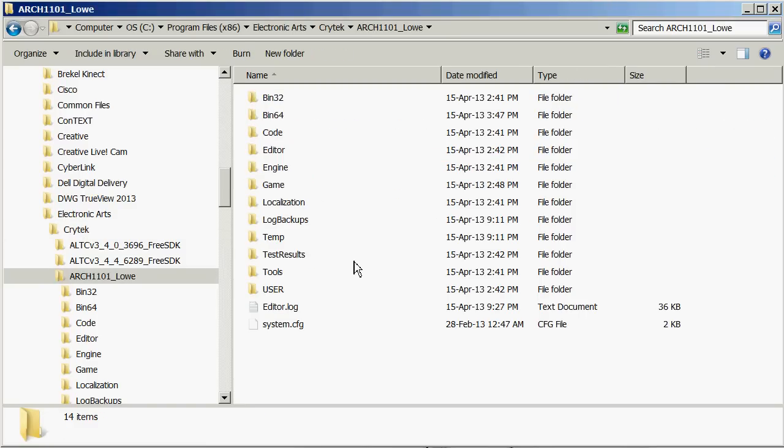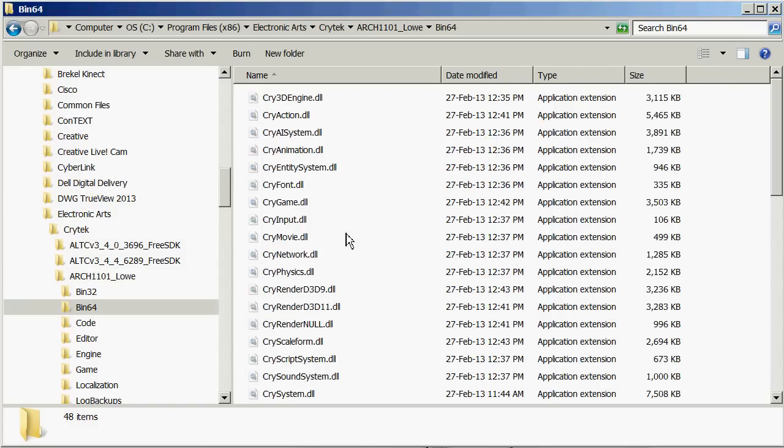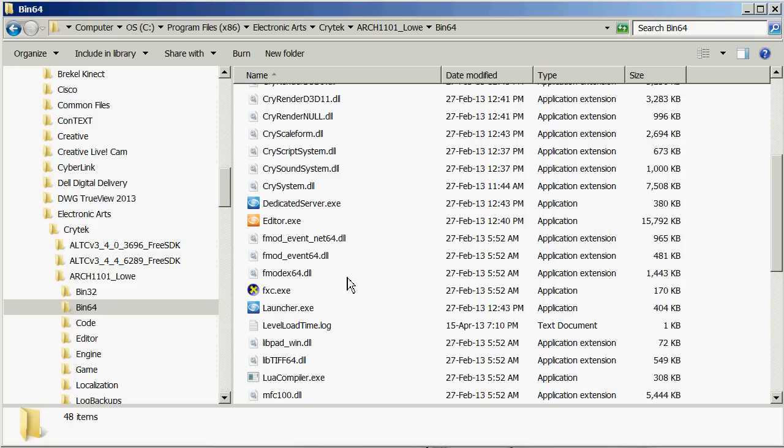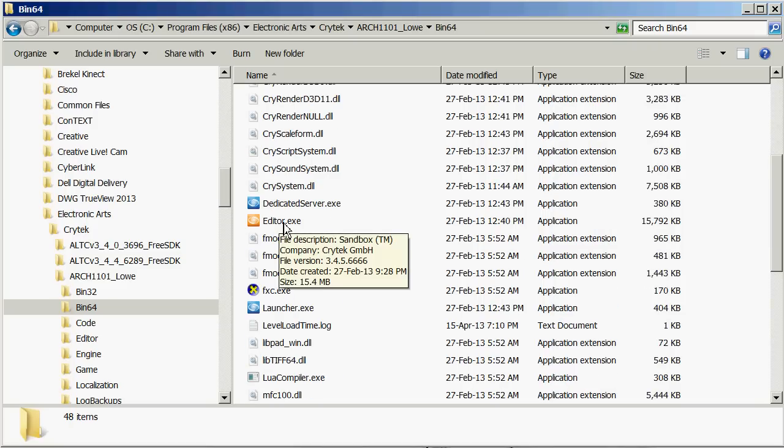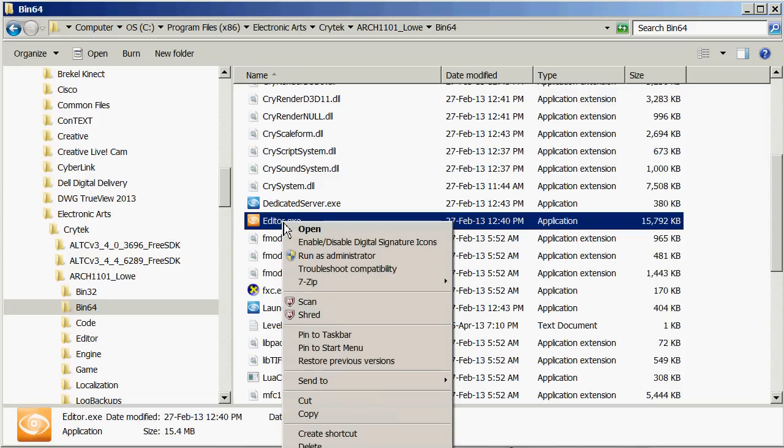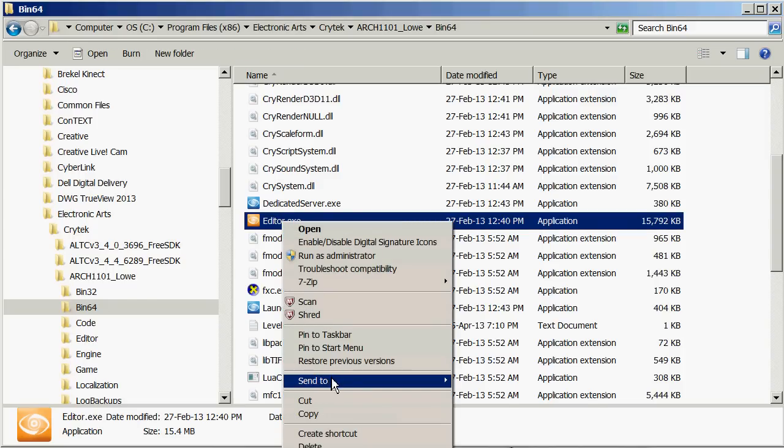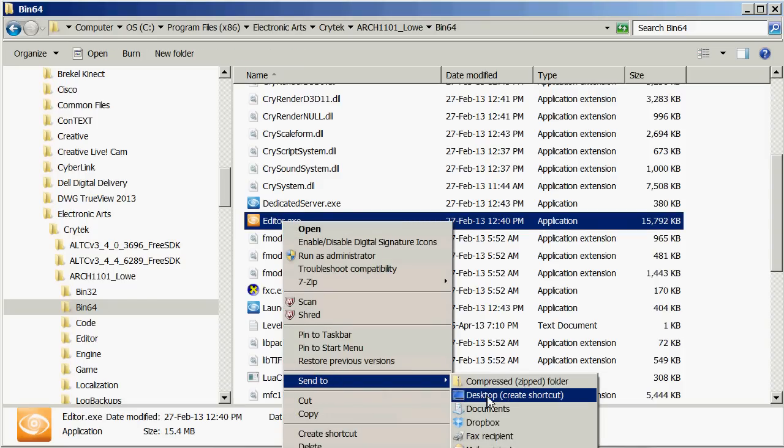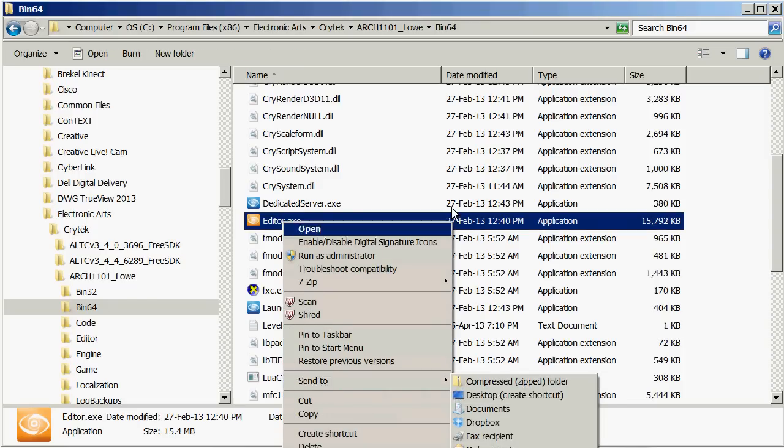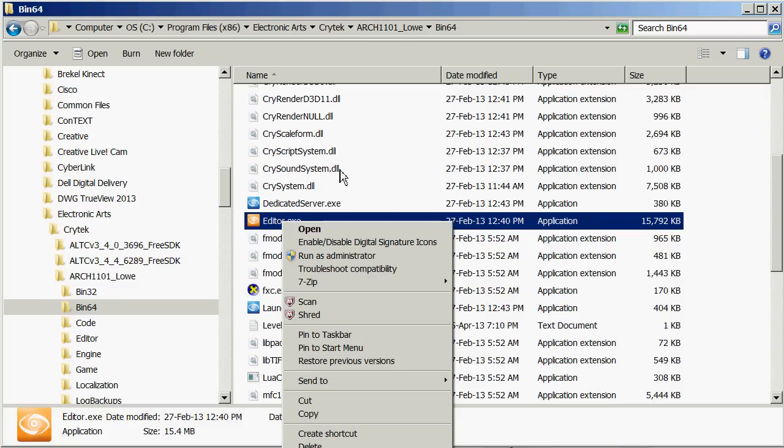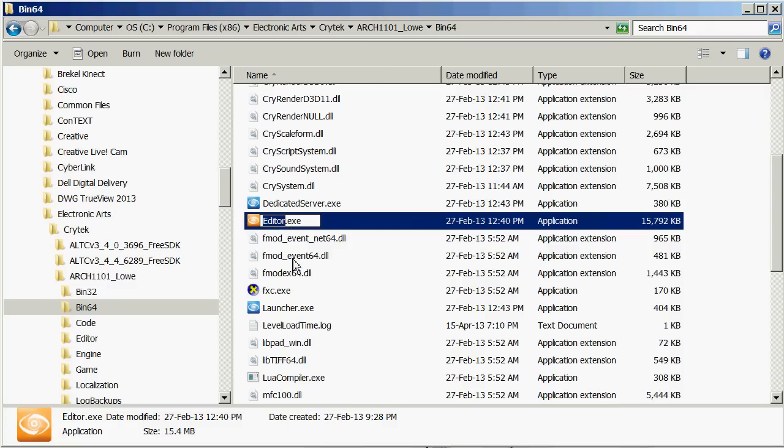So open that one up and then go into the bin64 folder and you can find an editor exe, that's the bit of software we're going to use to create our level. If you right click on this you can say send to desktop and that's what I do so I don't have to dig through all of these folders to find it every time I want to open it up.